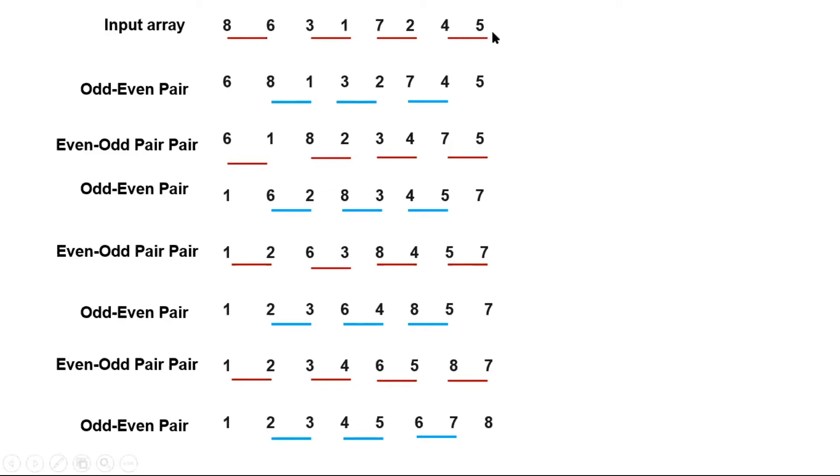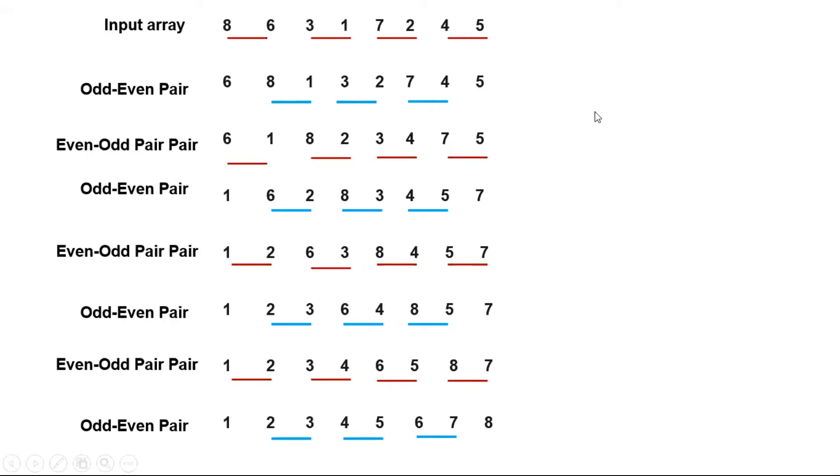And inside this loop we have two loops, one for the odd-even pair and one for the even-odd pair. So the complexity will be big O of n squared. But this is a very bad implementation.